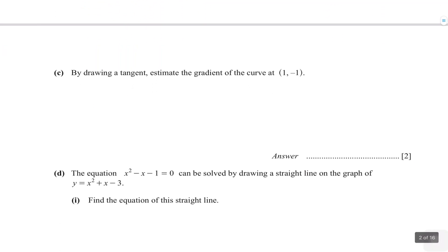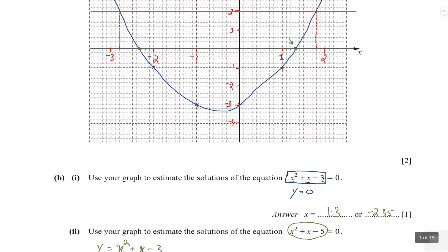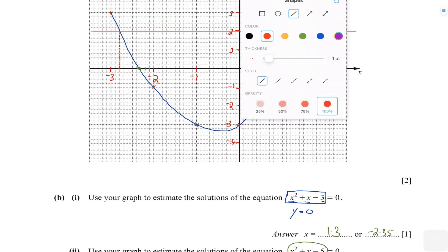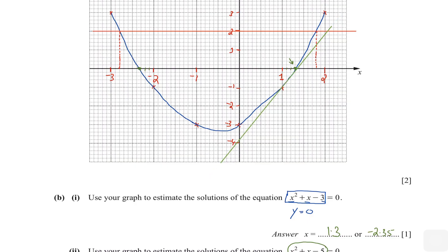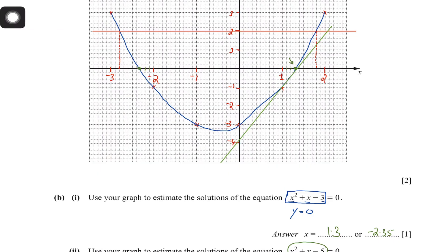Next we have a concept involving drawing a tangent. Whenever the question asks you to find the gradient of the curve at any point, you always do that by drawing a tangent. I'm going to draw a tangent at x equals 1. When drawing a tangent, keep in mind: it should just touch the curve and not cut it, and it should touch the curve at the x value given in the question, which is 1. It should also follow the slope of the curve.